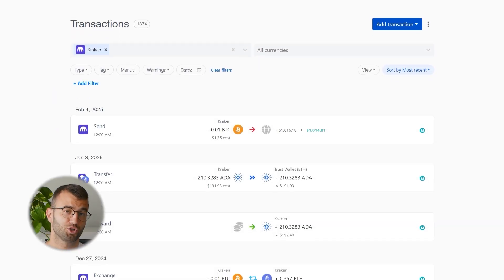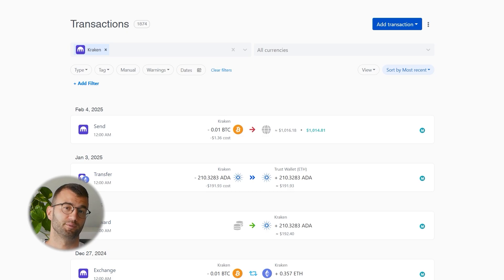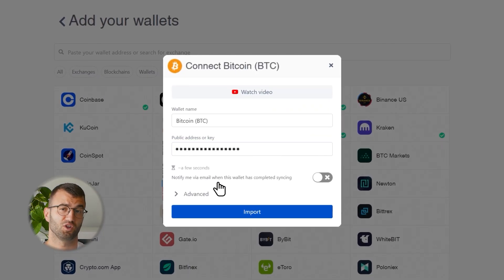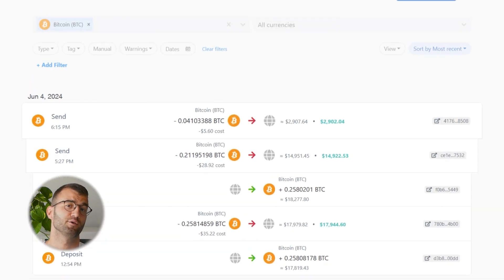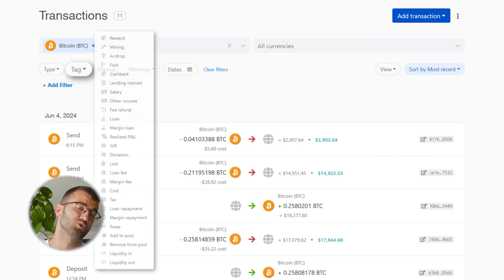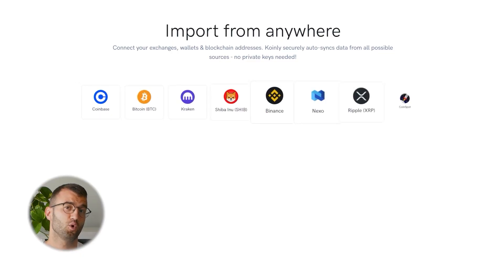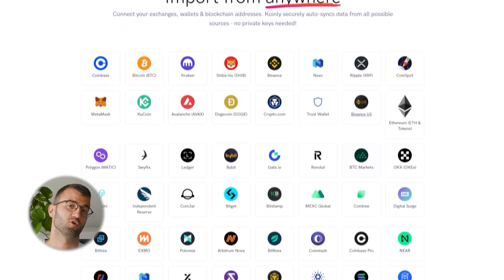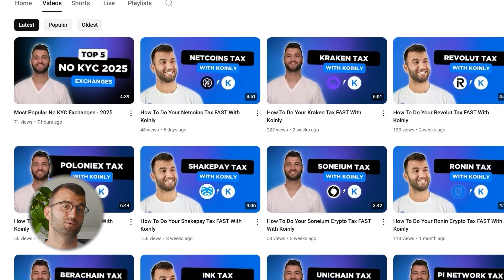Once your data starts importing, regardless of which method you use, you can head over to your transactions page in Coinly and double-check that everything is syncing correctly. If you've done any staking or liquidity providing, you may need to tag those manually — I've dropped a bunch of resources below to help. If you've traded on other exchanges and wallets, repeat this process and integrate them all. Coinly supports hundreds of crypto platforms and we upload new integration videos weekly.